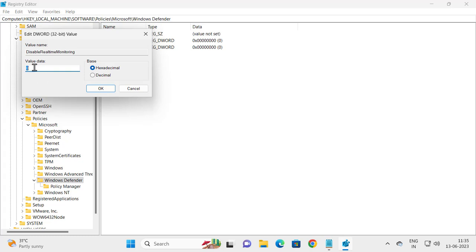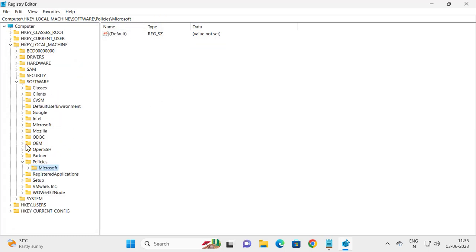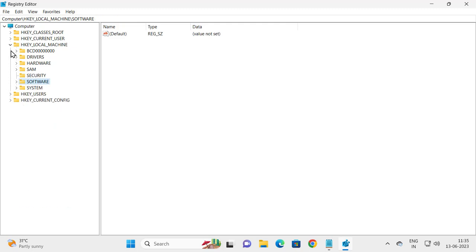The value data should be set to 0 as default, but you just need to confirm it. Press OK. After that, close out of here, go back, and close out of here.